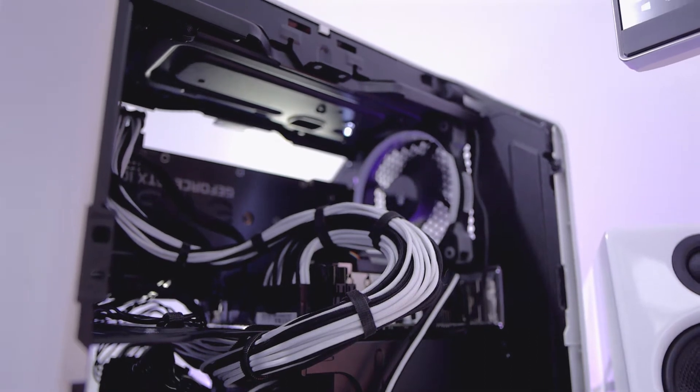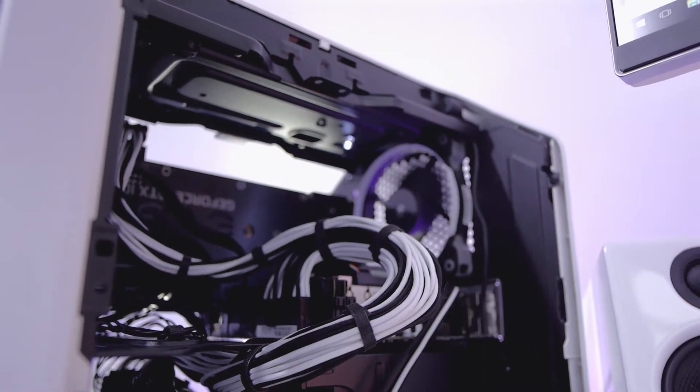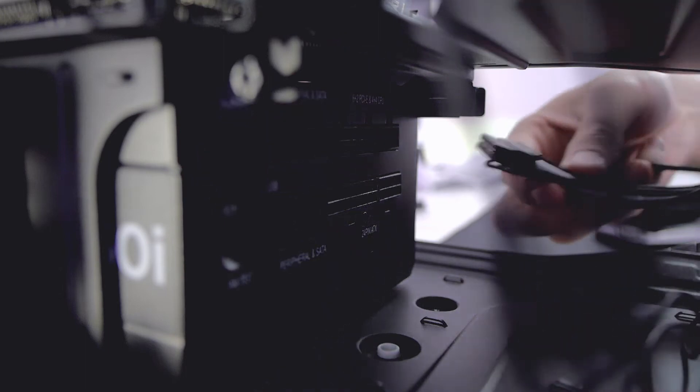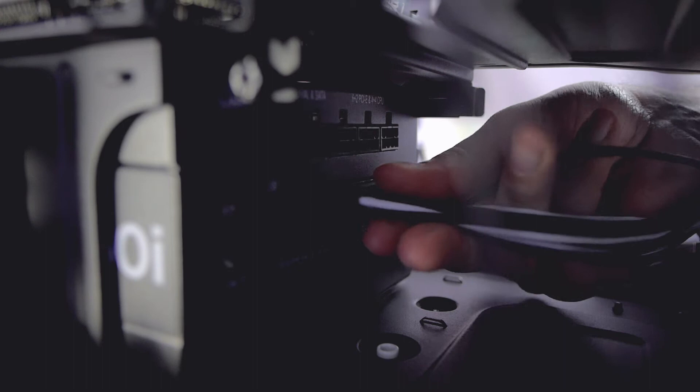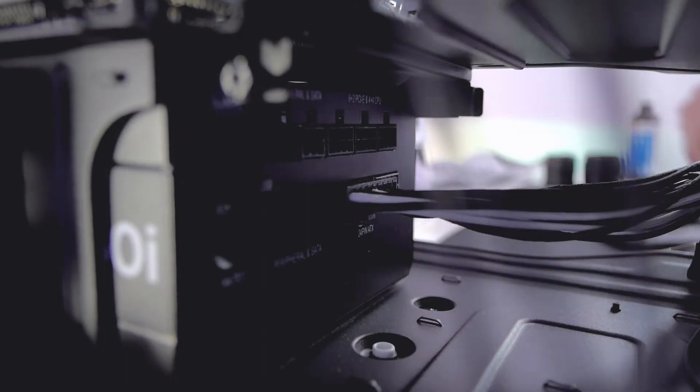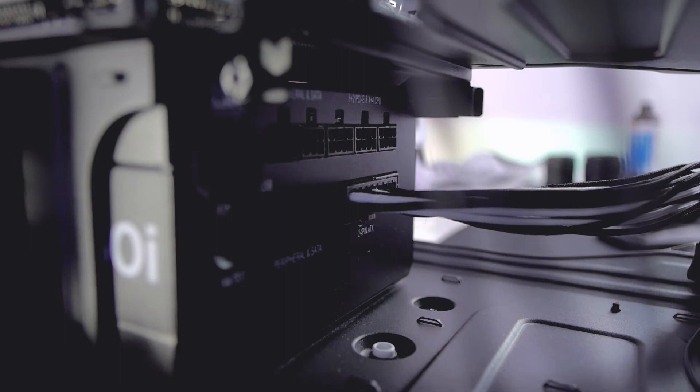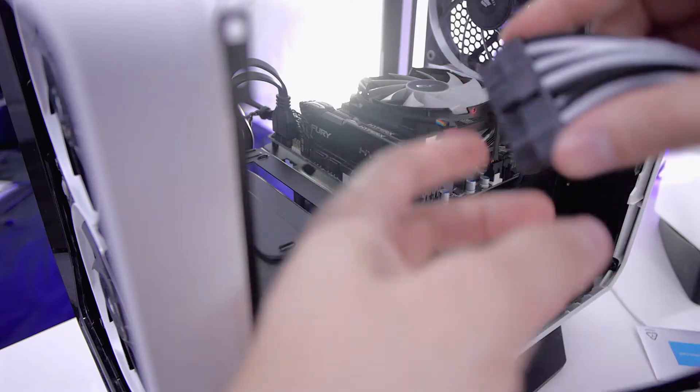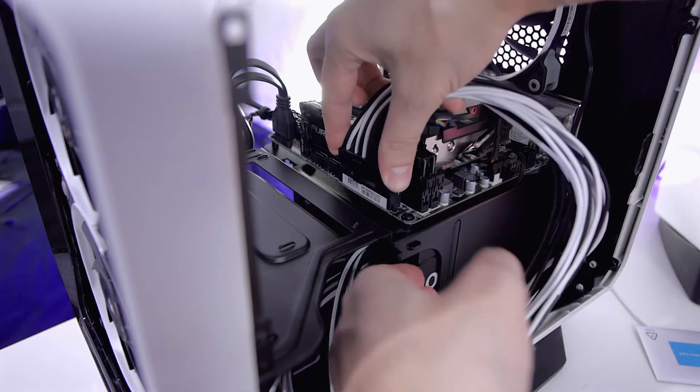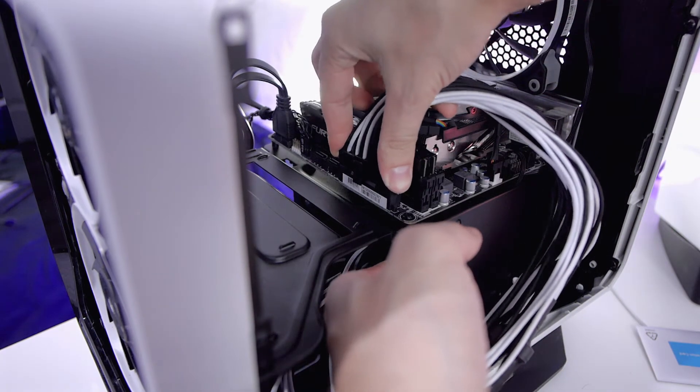In my case I have a Corsair RM 650i with some custom sleeved cables from CableMod. These are really only for the looks. You can also get some cable combs that will help keeping them visually untangled. I will now plug the 24-pin connector as well as the 4-pin CPU cable in the motherboard, trying to keep those cables untangled from each other.